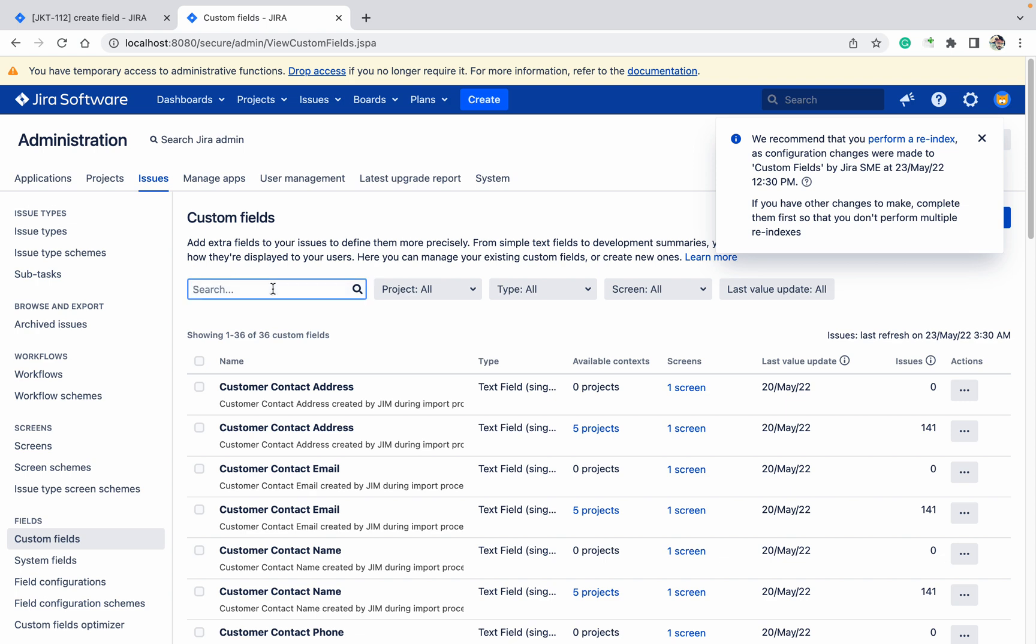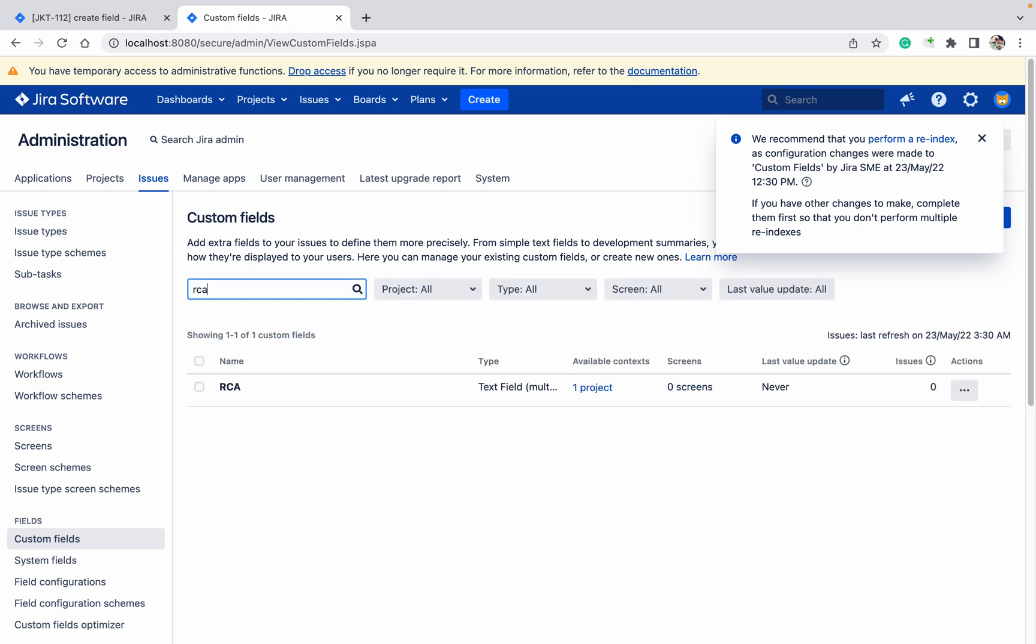Now search for RCA. I can see the RCA field. This is the field which we have created. It's used by one of the projects. We'll talk about the configuration later.